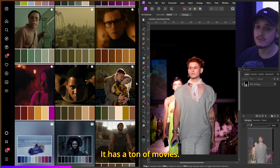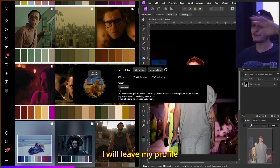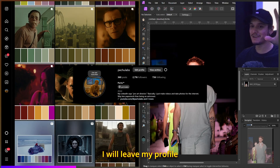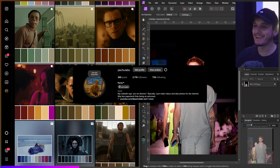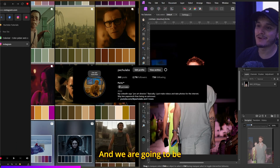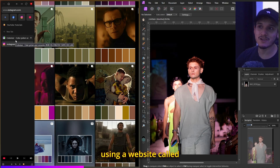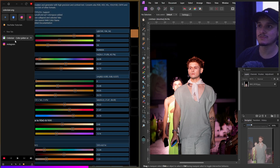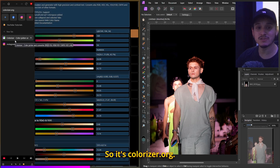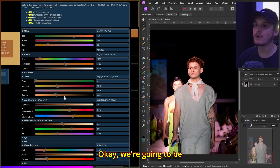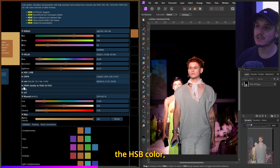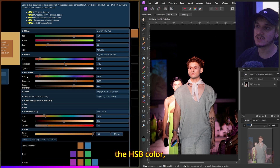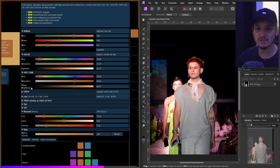Follow me on Instagram — I'll leave my profile somewhere on screen. We are also going to be using a website called Colorizer color picker at colorizer.org to get the HSB color value, basically the brightness value, from the colors we select.